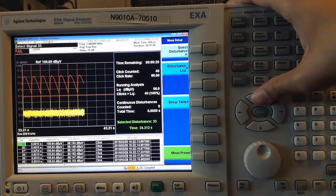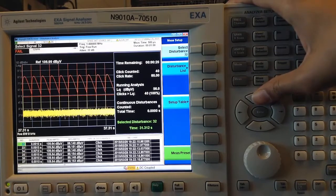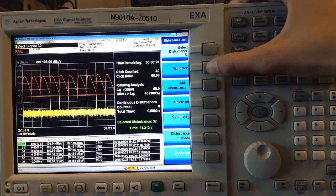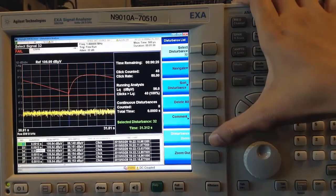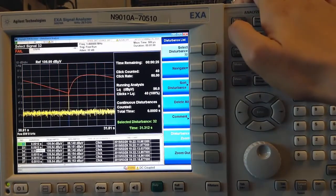If a particular disturbance looks interesting, I can go to Disturbance List and Disturbance Zoom to zoom in on that particular disturbance.